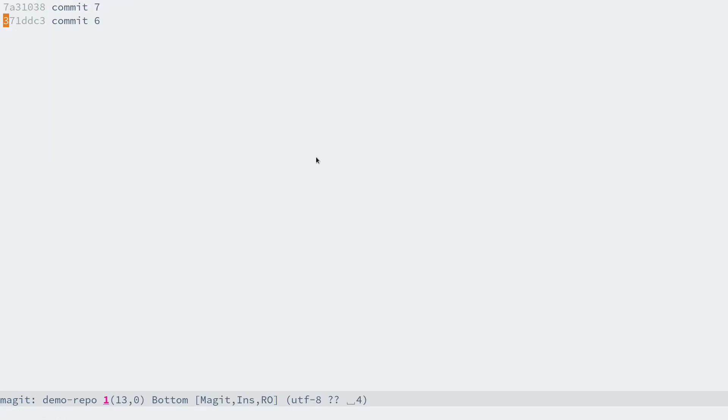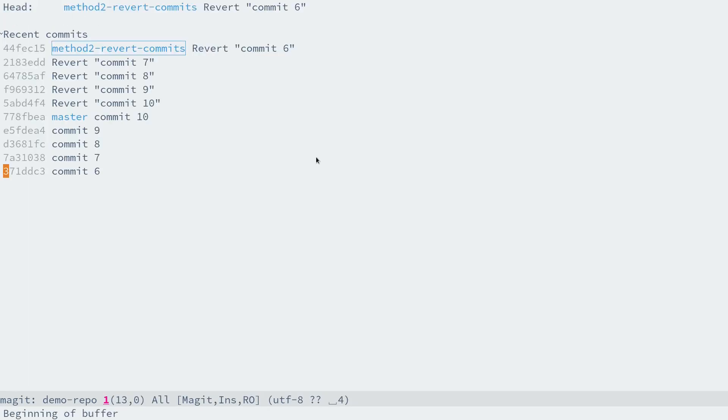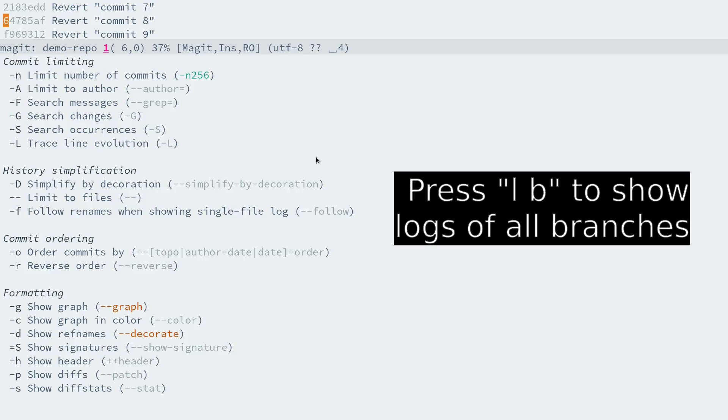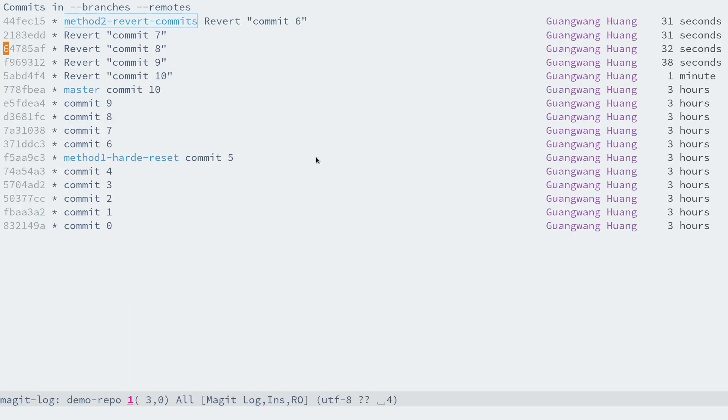Now go back to the status buffer. Let's check out the whole picture of all branches by pressing L B.